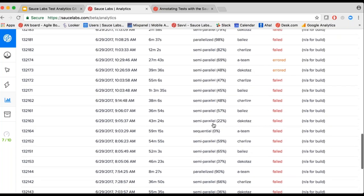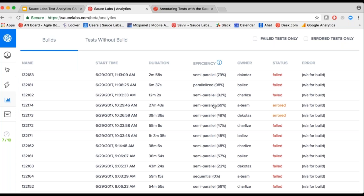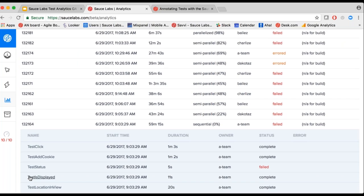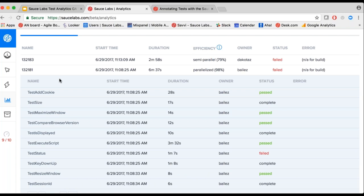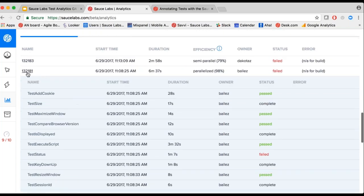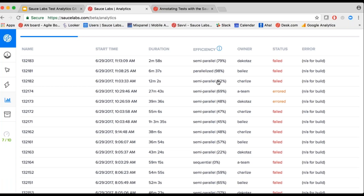Let's go over efficiency. Efficiency is grouped into three labels: parallelized, semi-parallel, or sequential. For example, if you have four tests running for 30 seconds each and the build takes about two minutes to complete, that means every test ran sequentially — that's a sequential build. If the build runs within a minute, two of your tests are running in parallel — that's a semi-parallel build. And if all your tests run in parallel together, your tests complete much faster and you're making use of all the Sauce concurrency available to you, which is a good and recommended practice.